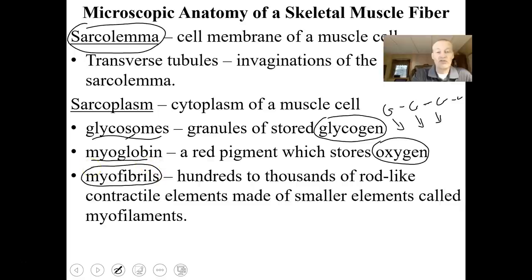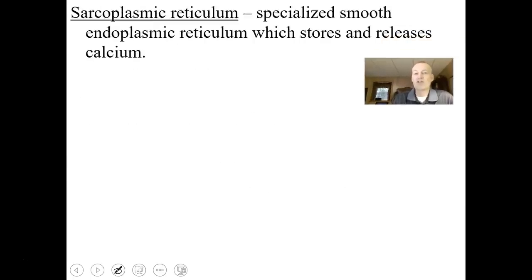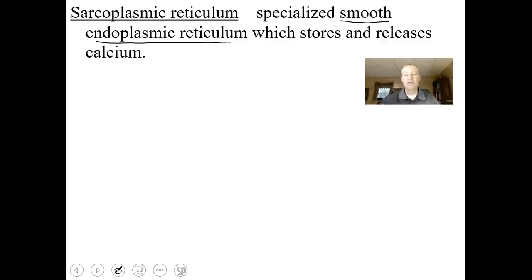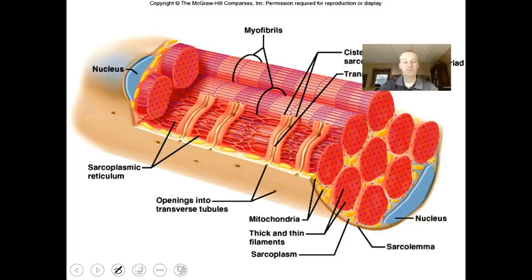Myofibrils are little bundles of hundreds to thousands of rod-like contractile elements called myofilaments. Myofilaments are actin and myosin — the little filaments that contract to cause a muscle to shorten. There is also a specialized smooth endoplasmic reticulum inside the muscle cell that stores and releases calcium; without calcium you don't have a muscle contraction. Muscle cells also have mitochondria, and there are three types of skeletal muscle cells with differing amounts. Sprinter-type muscles have very few mitochondria, while marathon-type muscles have lots.